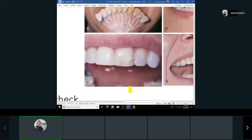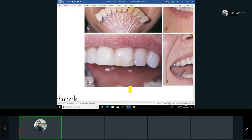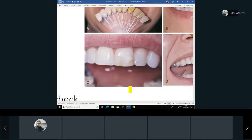Most shade matching is done for anterior teeth since posterior teeth are harder to see, but it still depends on the dentist and how much time and effort they want to invest. Some dentists even place stains on posterior teeth to look more natural.